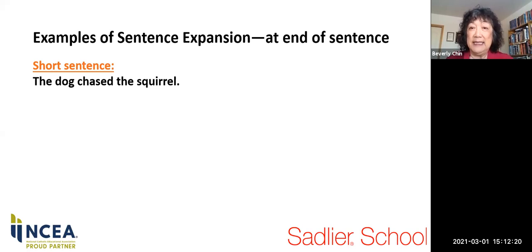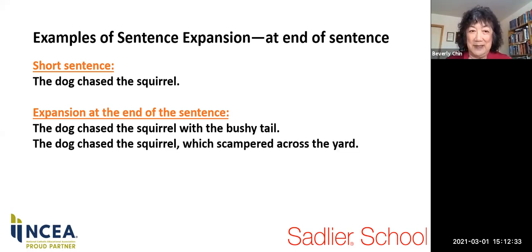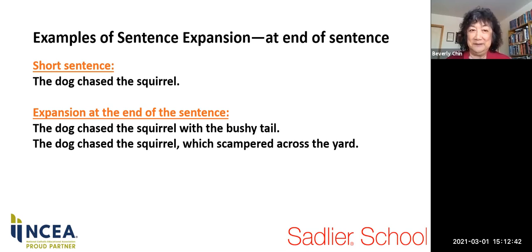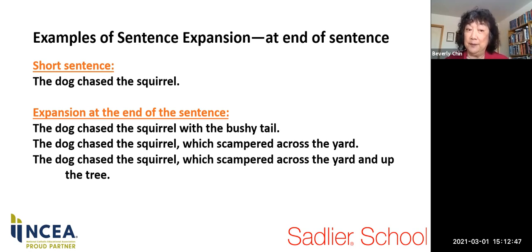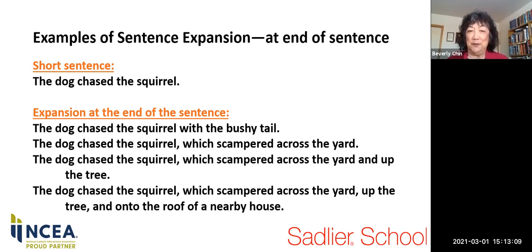Here's an example of sentence expansion at the end of the sentence. The short sentence is: the dog chased the squirrel. Adding at the end: 'The dog chased the squirrel with the bushy tail' — description, painting a little more detail. 'The dog chased the squirrel which scampered across the yard' — a strong verb, action. 'The dog chased the squirrel which scampered across the yard and up the tree' — even more action and detail. Notice each time there is new information and the writer is painting a clearer picture. In the third sentence you begin to get a rhythm — sentence fluency plays a part.